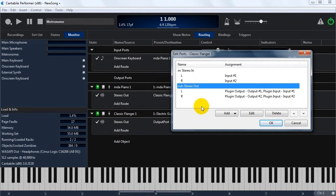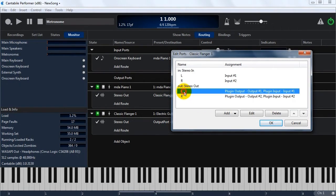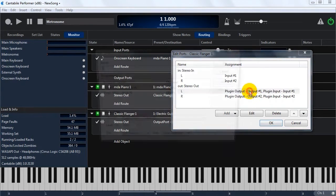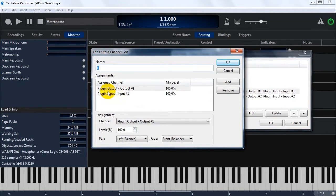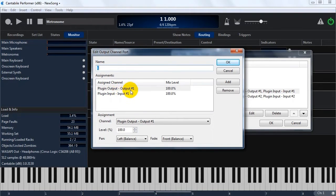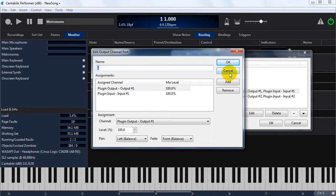You'll notice on the output port, there's a number of different mappings here. You'll see that the output for this particular channel is mapped to both the plugin output and the plugin input. This is to set up wet-dry mixing.